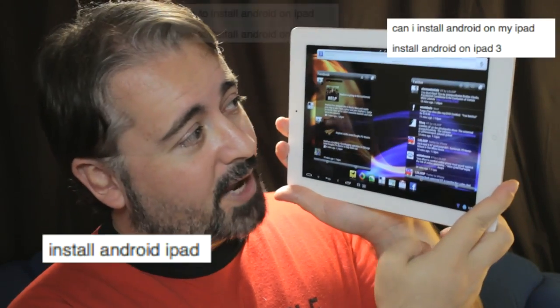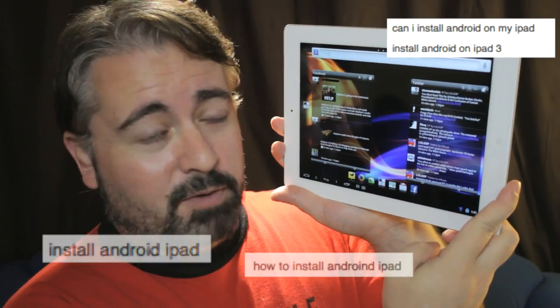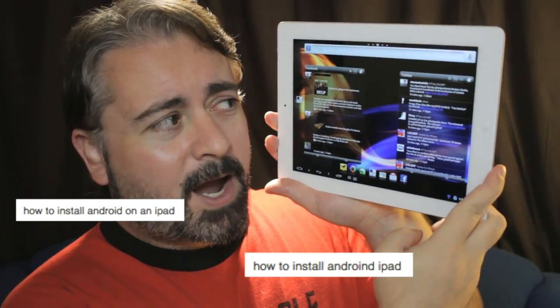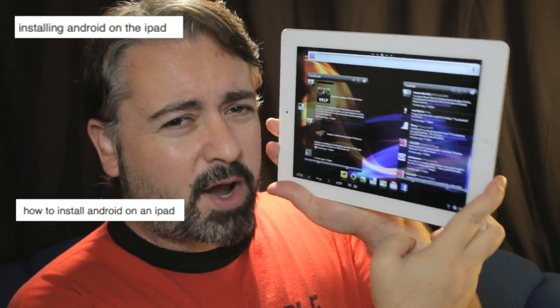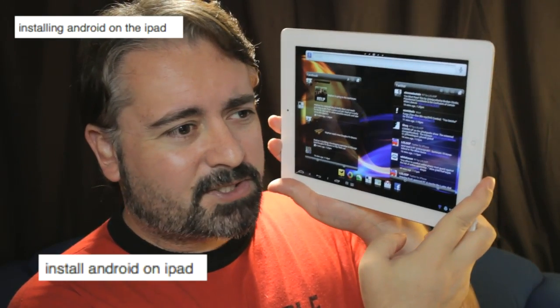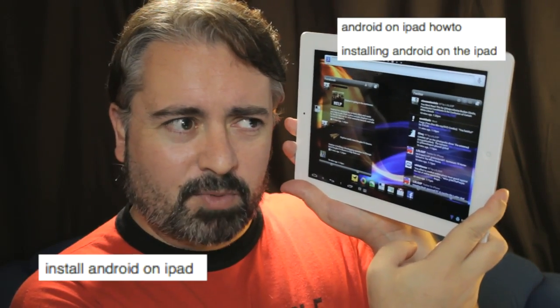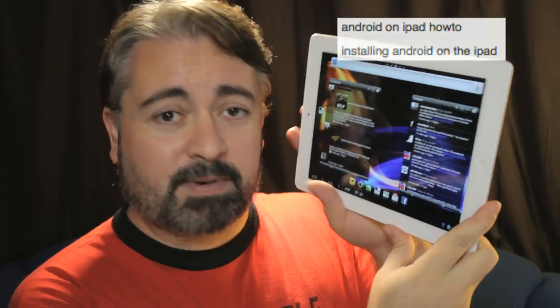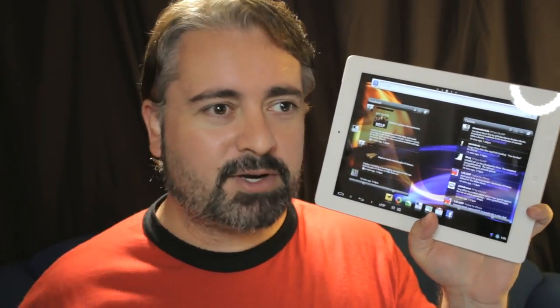Basically, people want to do this. They want to put Android — usually 4.0 — on an iPad, and for the life of me I can't figure out why they would want to do that, because if you want an Android tablet, why not just go buy an Android tablet? Back in the day, the article I wrote was a bit of a joke. There weren't very many Android tablets out there and people were honestly wondering, well, I want a decent Android experience — maybe I can put it on the iPad.